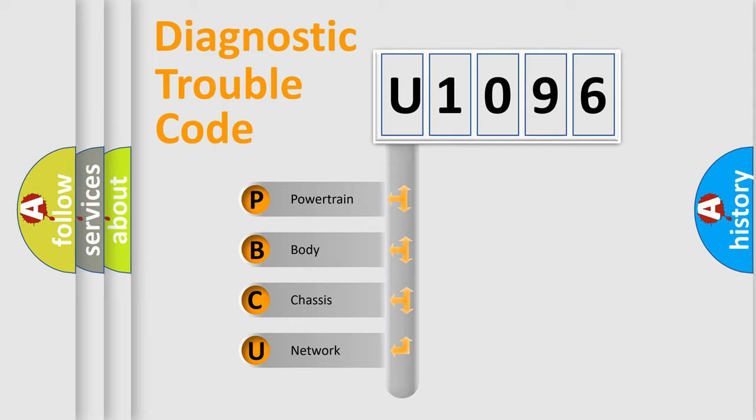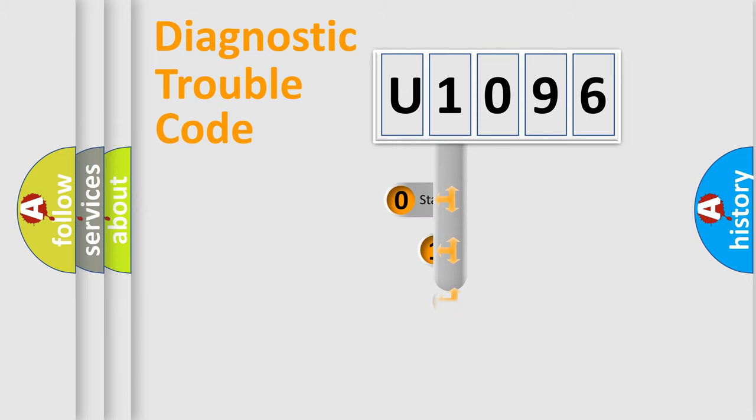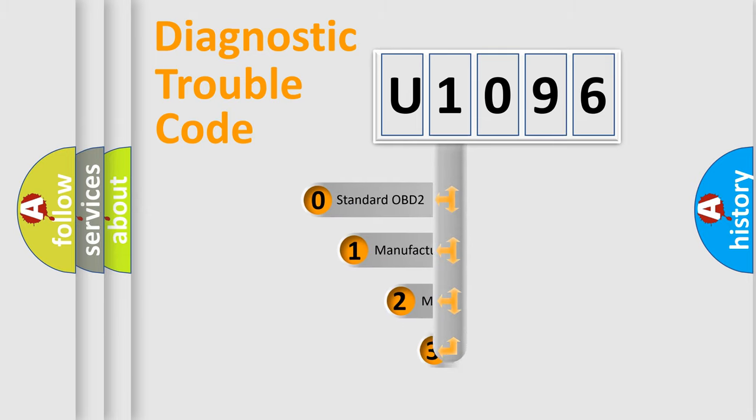We divide the electric system of automobile into four basic units: Powertrain, Body, Chassis, Network. This distribution is defined in the first character code.